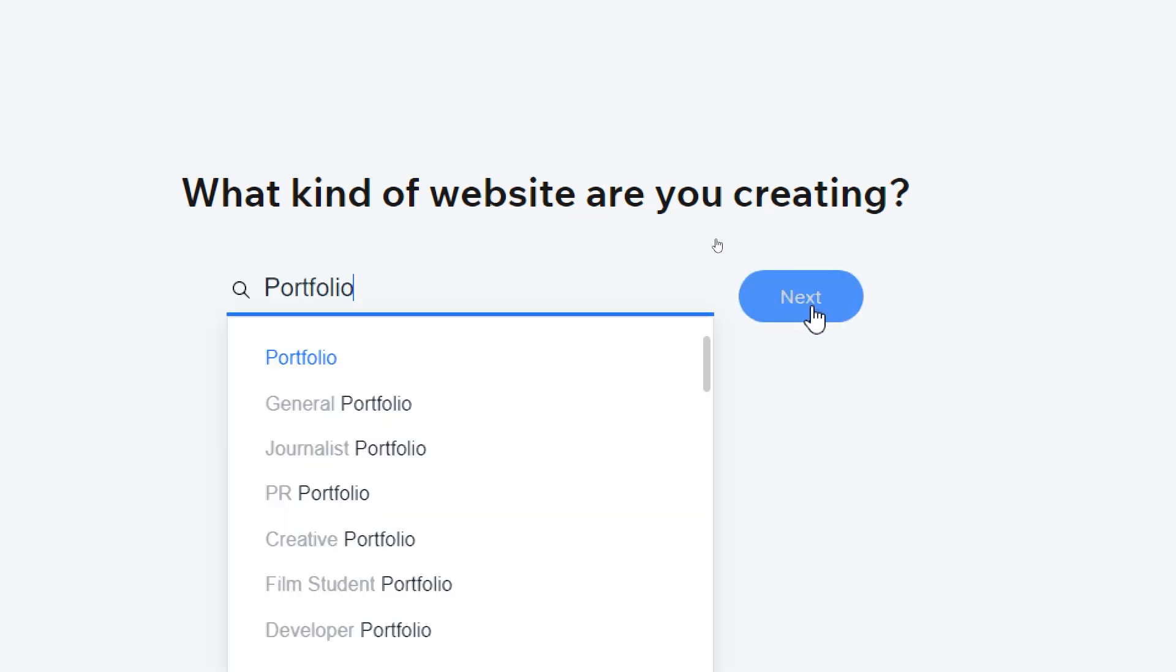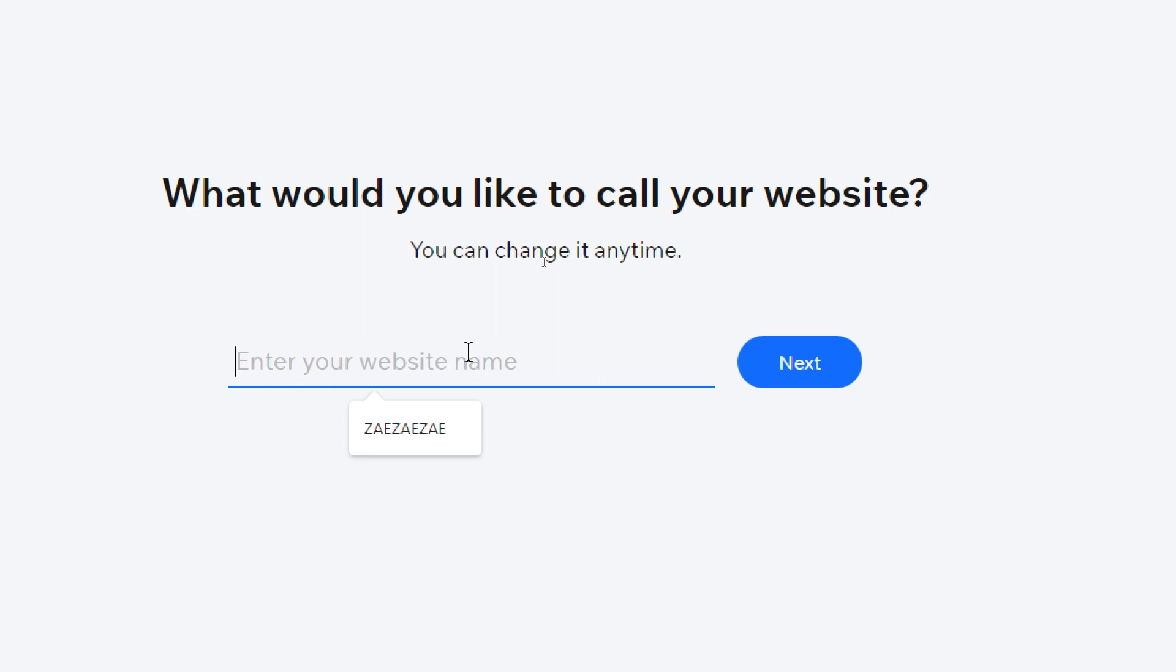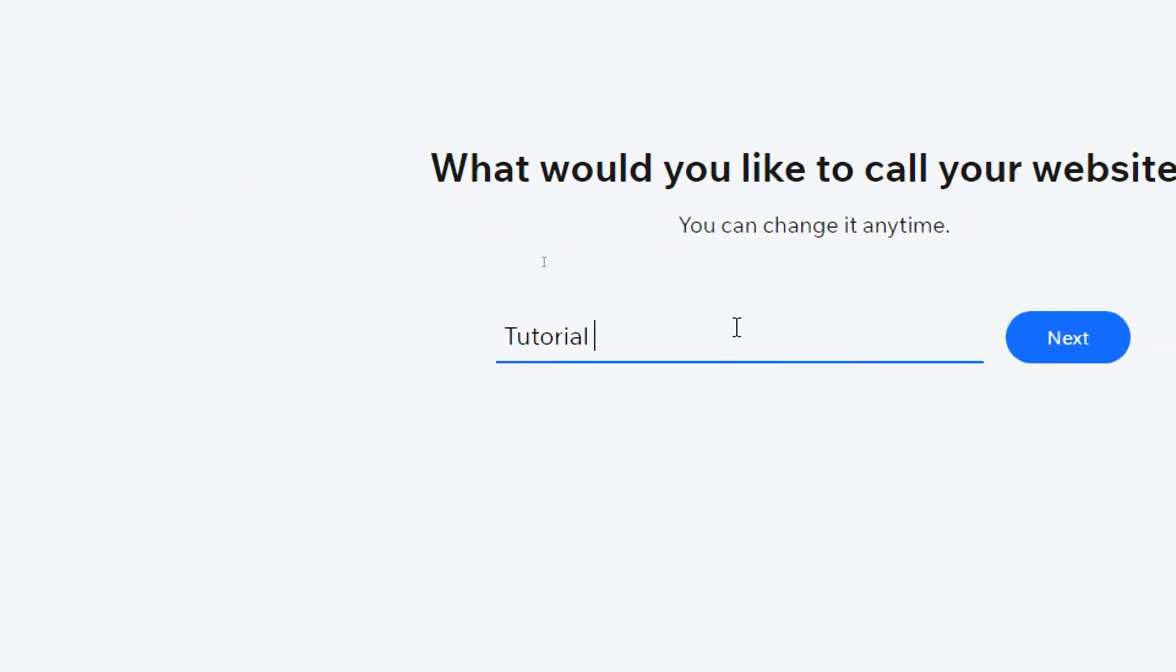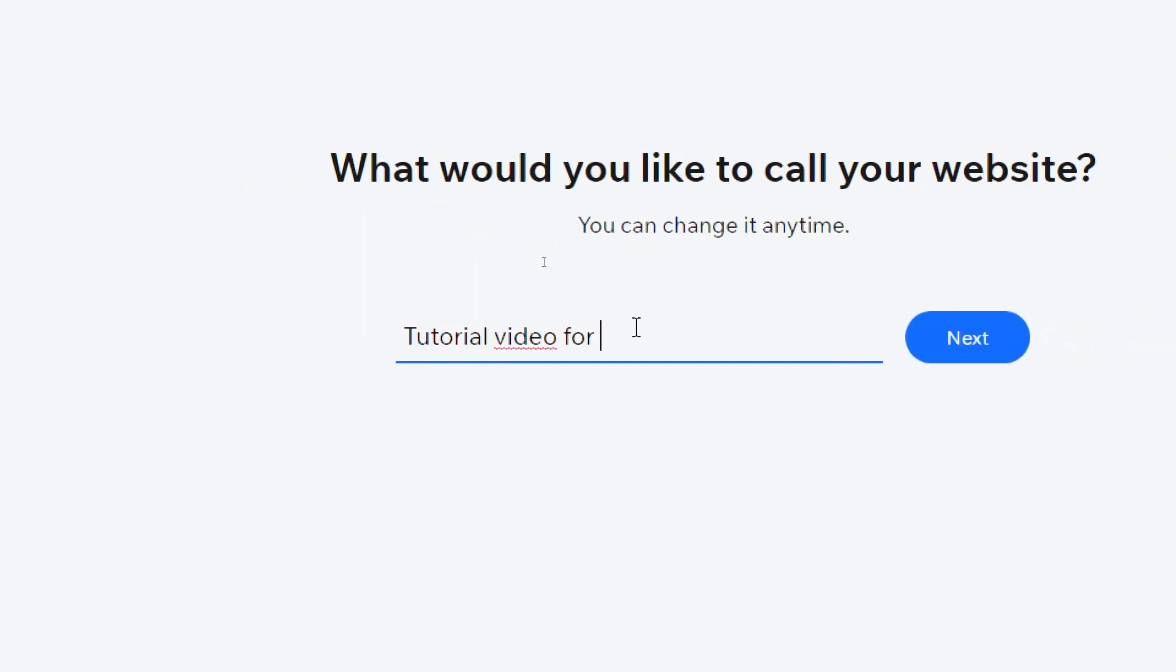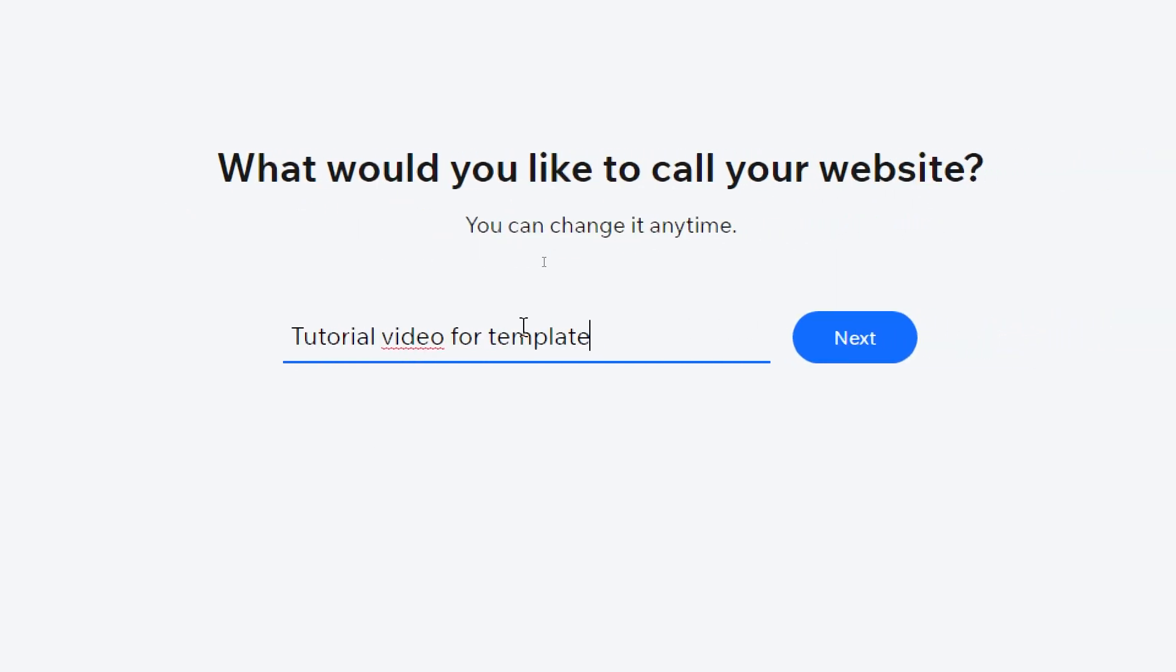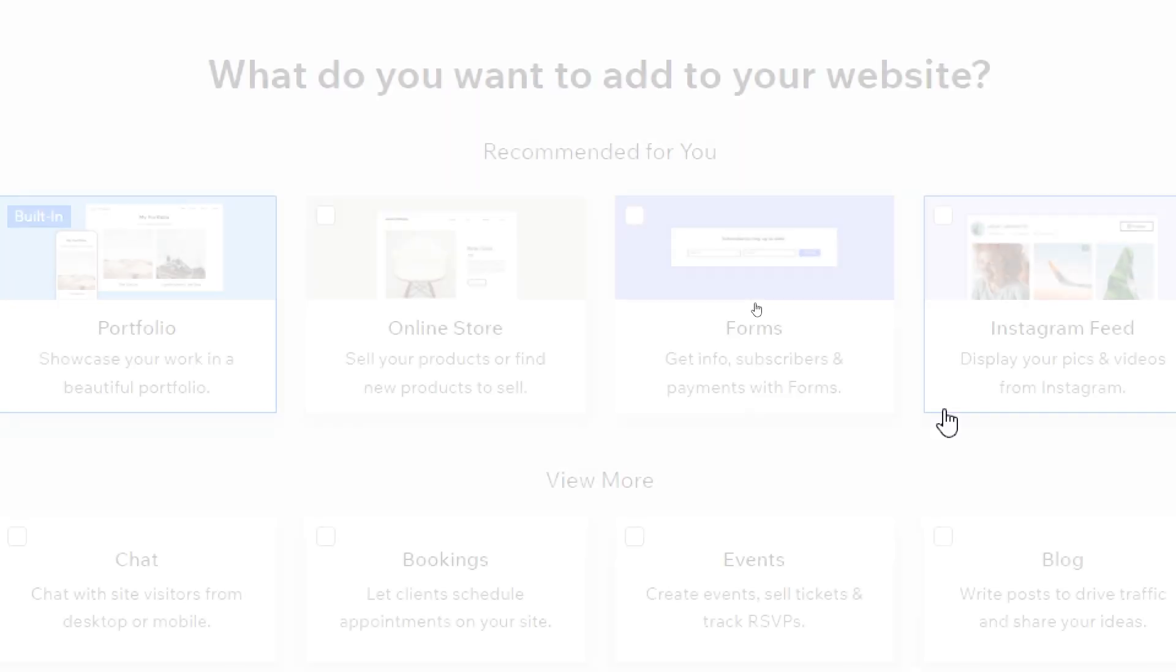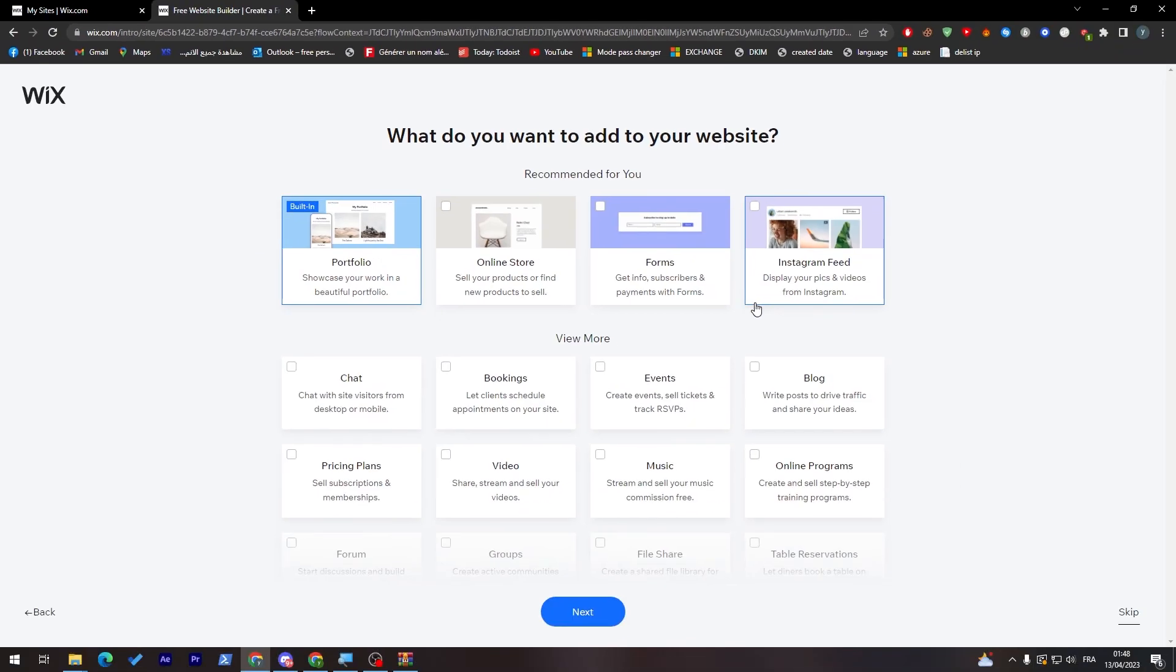Let's go ahead and answer these questions. Portfolio, next. Let's click next. Okay, here give it a name, so let's give it for example tutorial video for templates. Click on next.